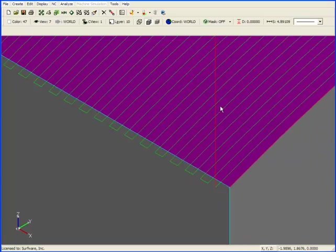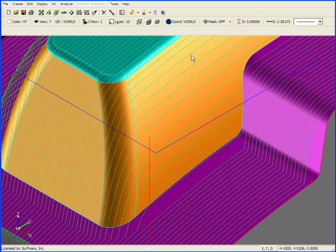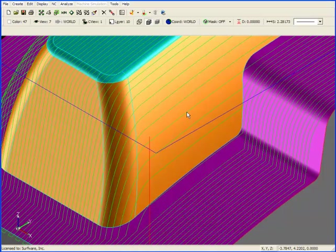Another thing to note is what happens when we get to steeper surfaces. A planar cut works best on flatter surfaces. As you can see, when we move up steeper surfaces, the spacing between passes increases. This is because the surfaces are pulling away from the tool path.